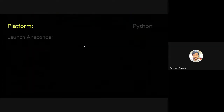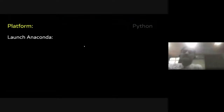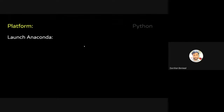In the last session someone asked about the difference between Spyder and Jupyter Notebook. So today first I will discuss these two platforms in detail, and then we will do some basic coding in Google Colab.